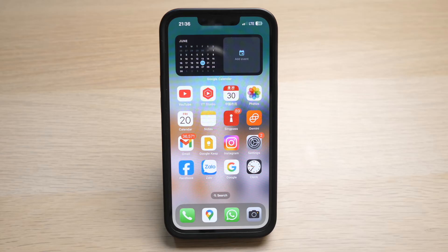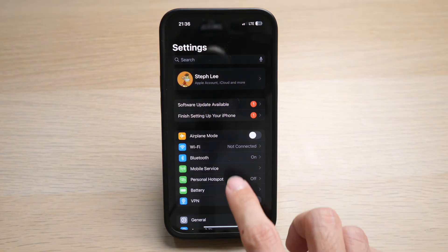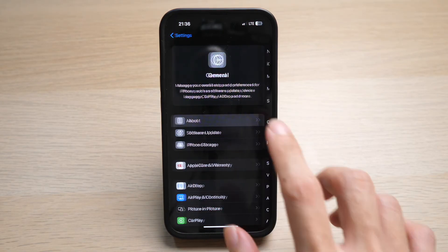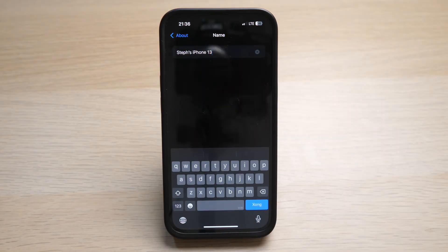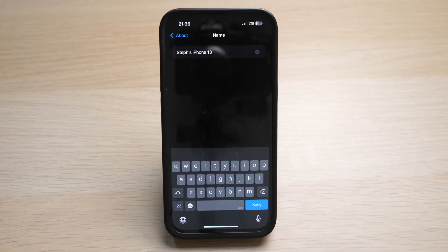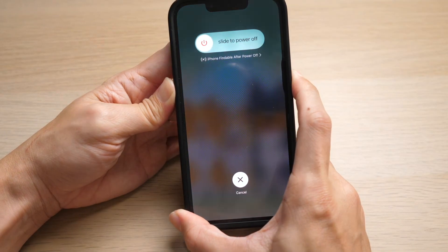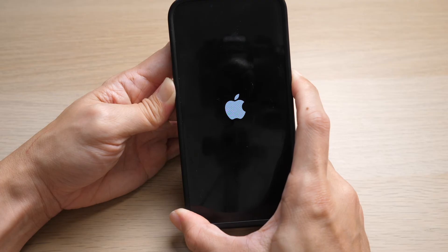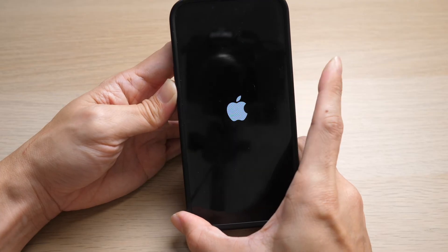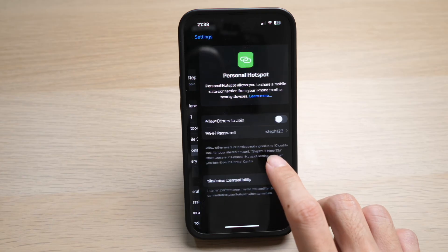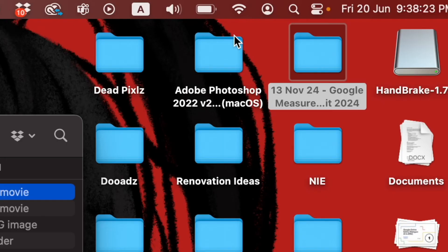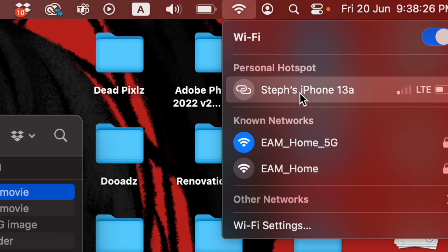The last option, if everything else fails, is to change your phone's name. Go to Settings on your iPhone, tap General, then About, and tap Name. Change your iPhone name slightly — for example, to 'iPhone 13a'. Then reset the iPhone by pressing volume up, volume down, and holding the power button until the screen goes black and the Apple logo comes back. Once restarted, go to Settings, Personal Hotspot, and make sure it's switched on. Then go back to your Mac, search for the new network name, and connect by entering the password.